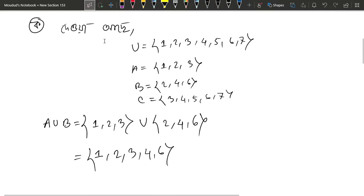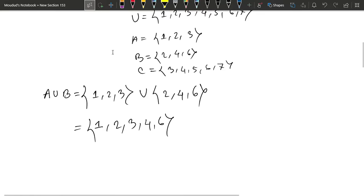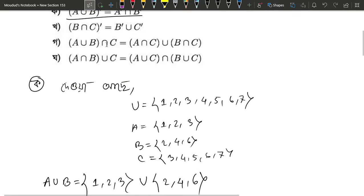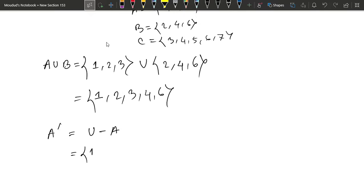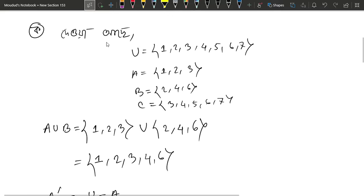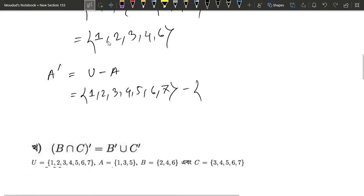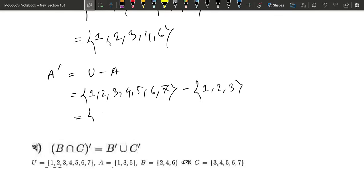Here's A union B. Now let's find A prime and B prime — these are the complements. The universal set is {1, 2, 3, 4, 5, 6, 7}. A complement — let's keep track: 1, 2, 3, 4, 5, 6, 7.